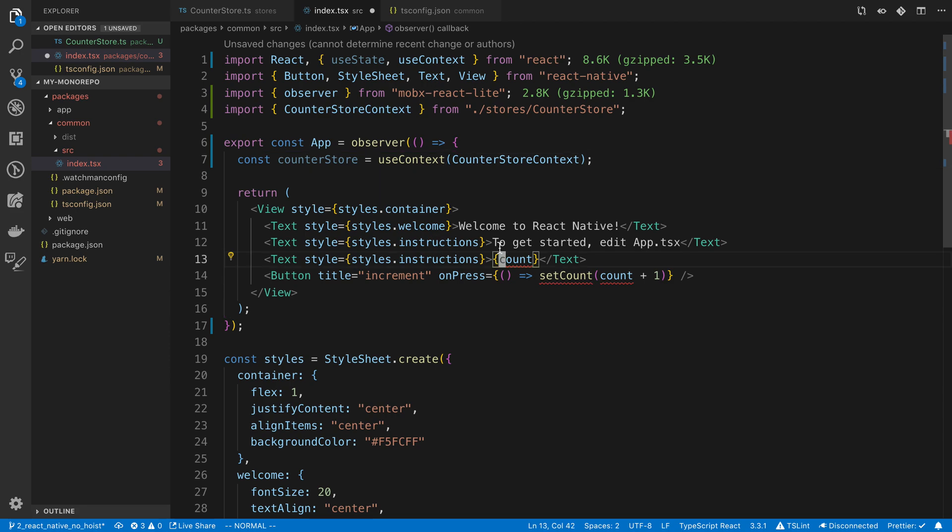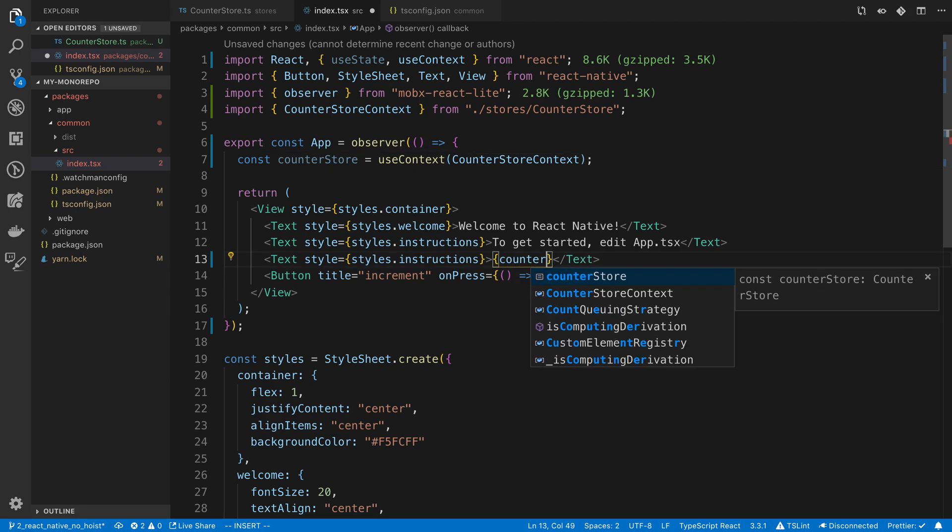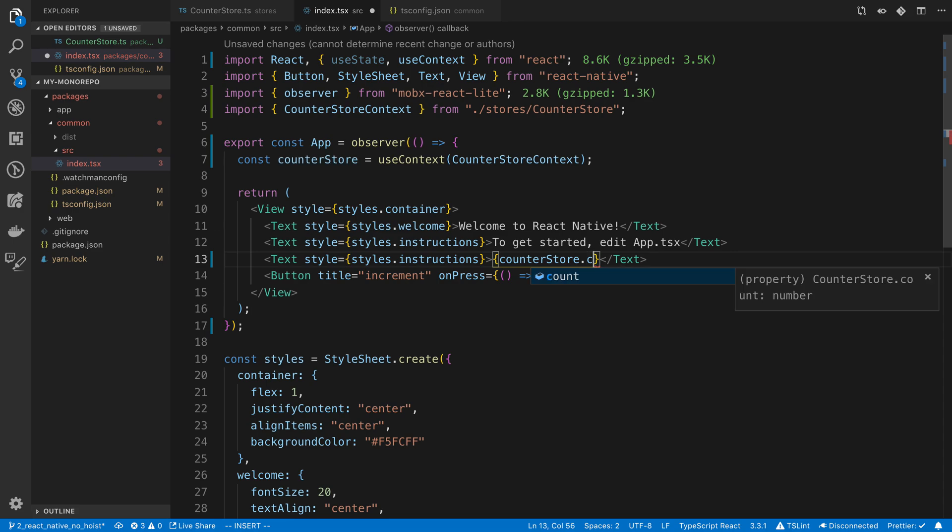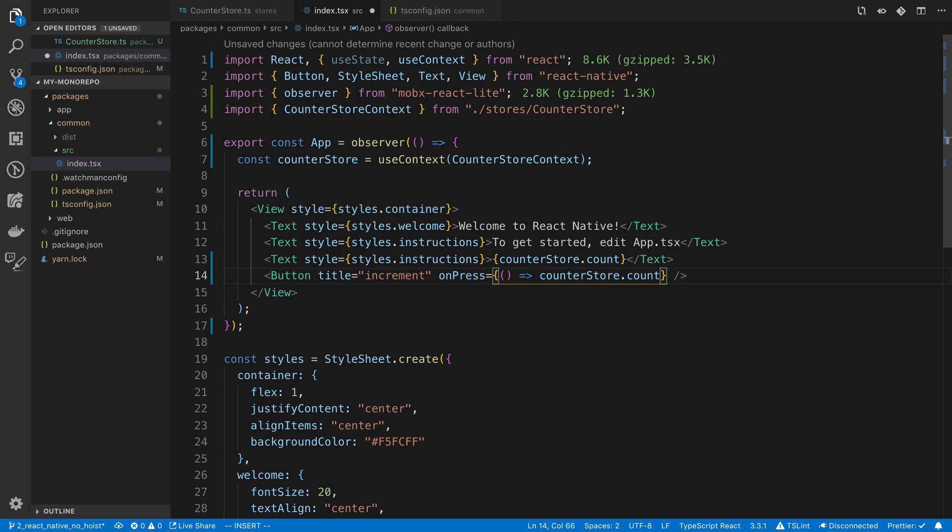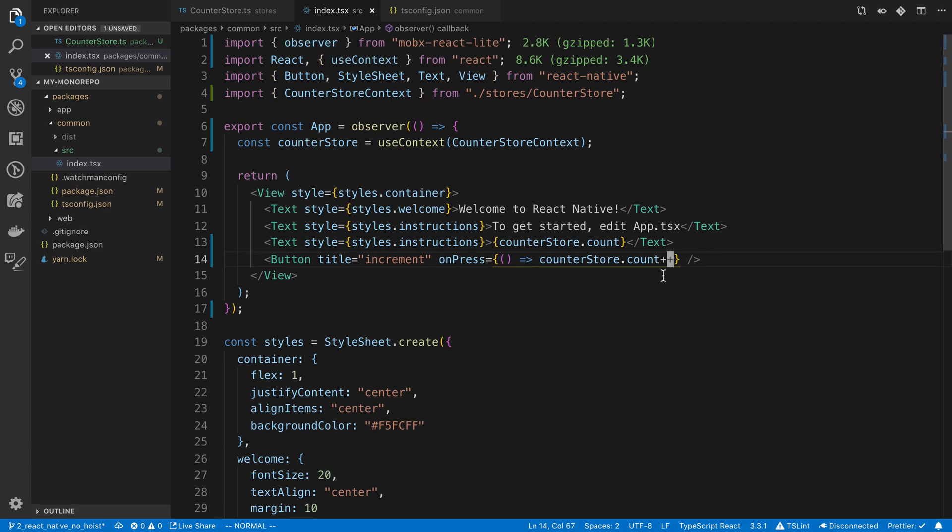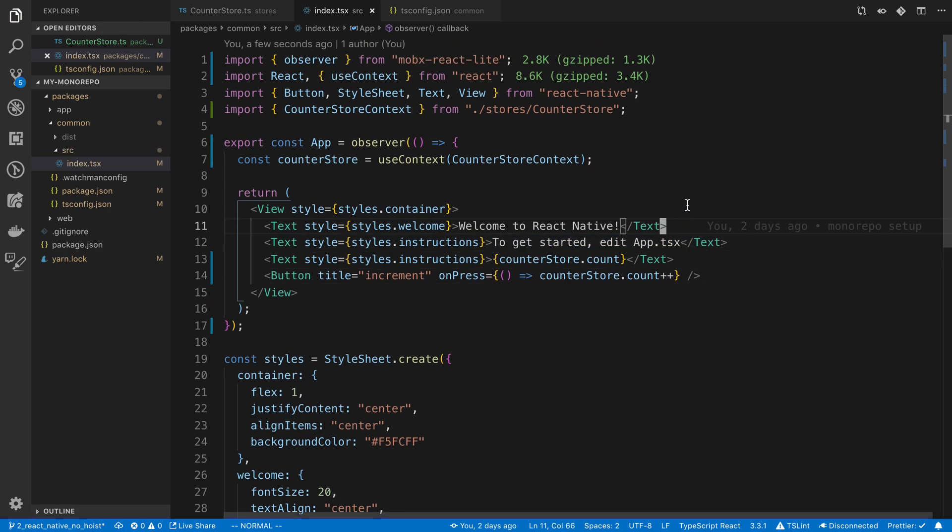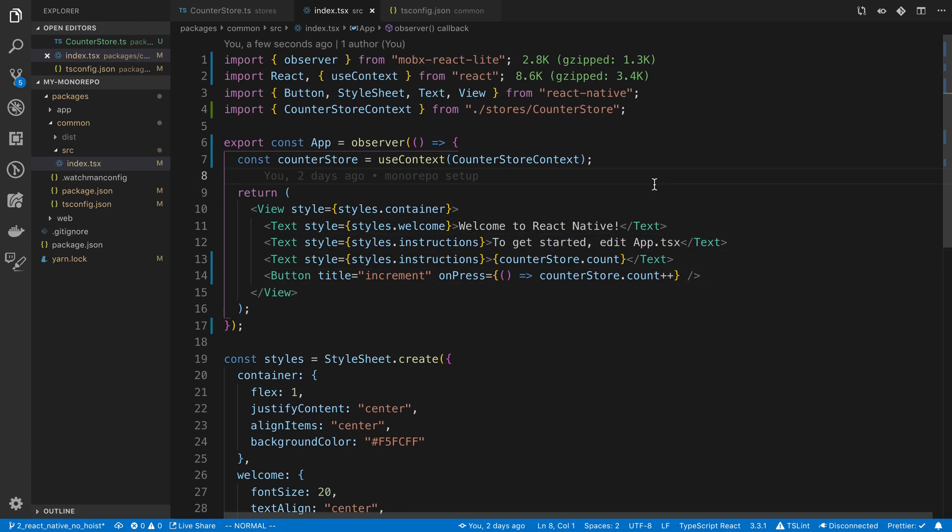So now what I can do is I can say counter store.count to display the count. And then when I press on the button, I can say counter store.count and we can just directly mutate it by incrementing it. So now I want to see this and see if it works.